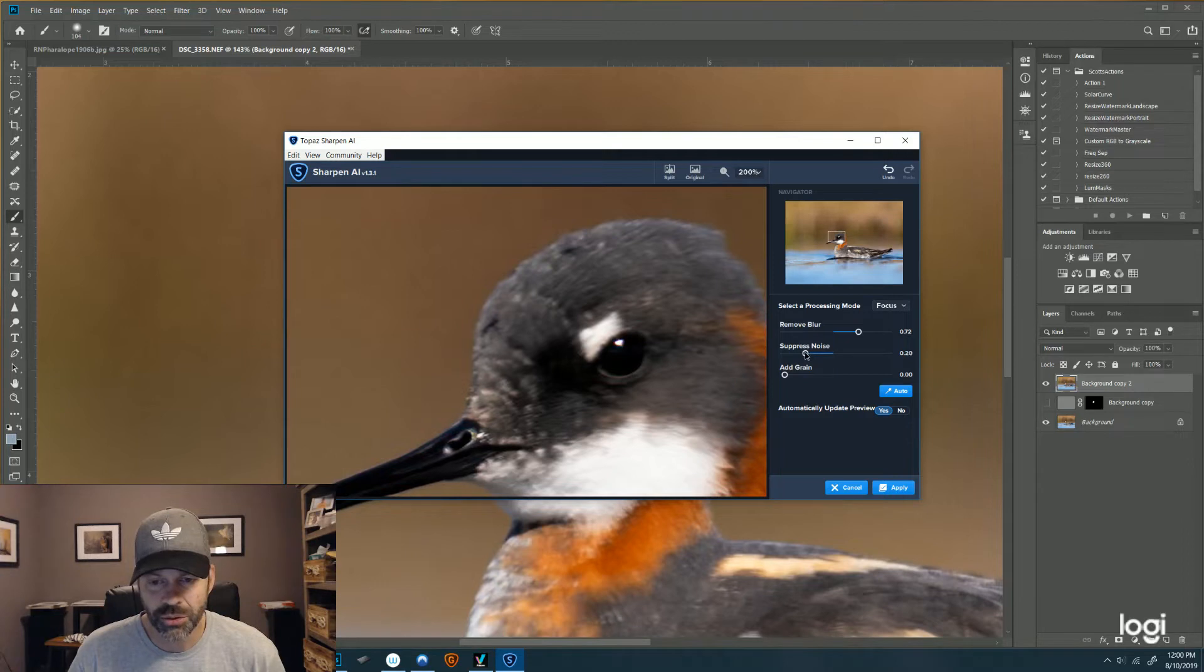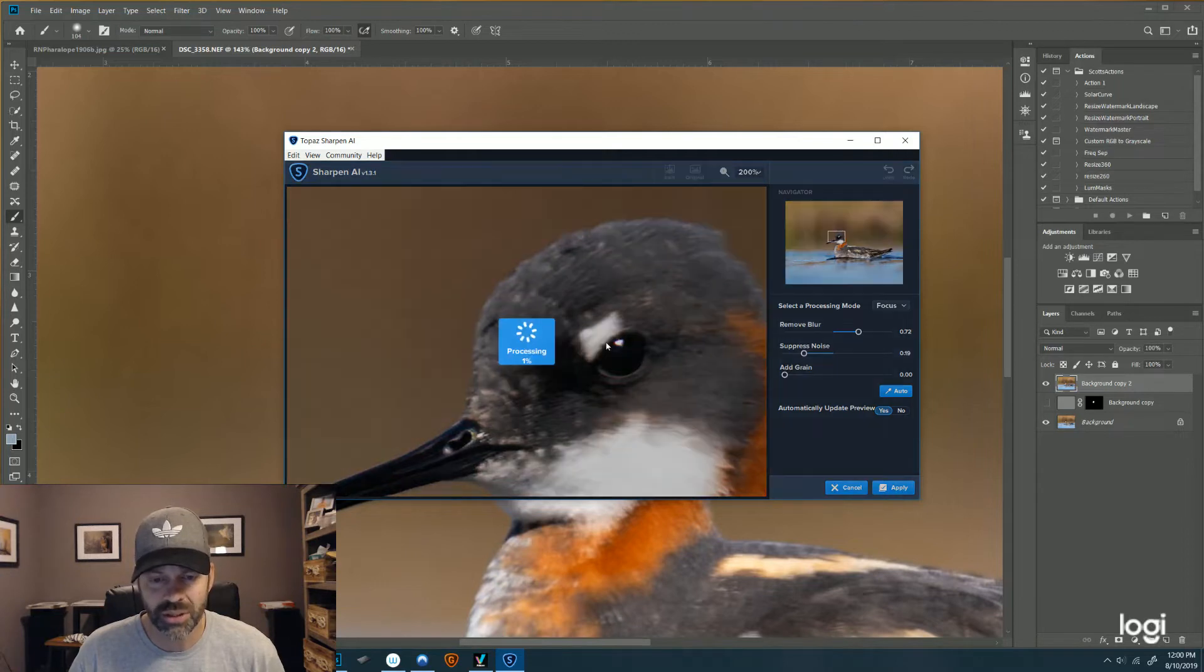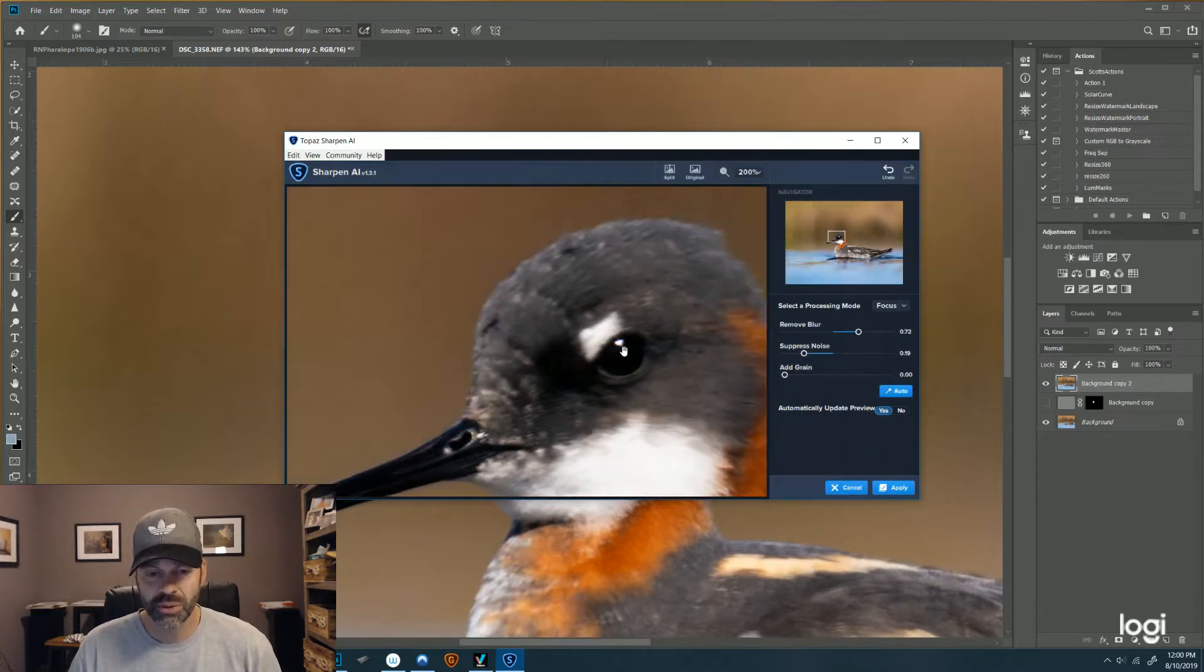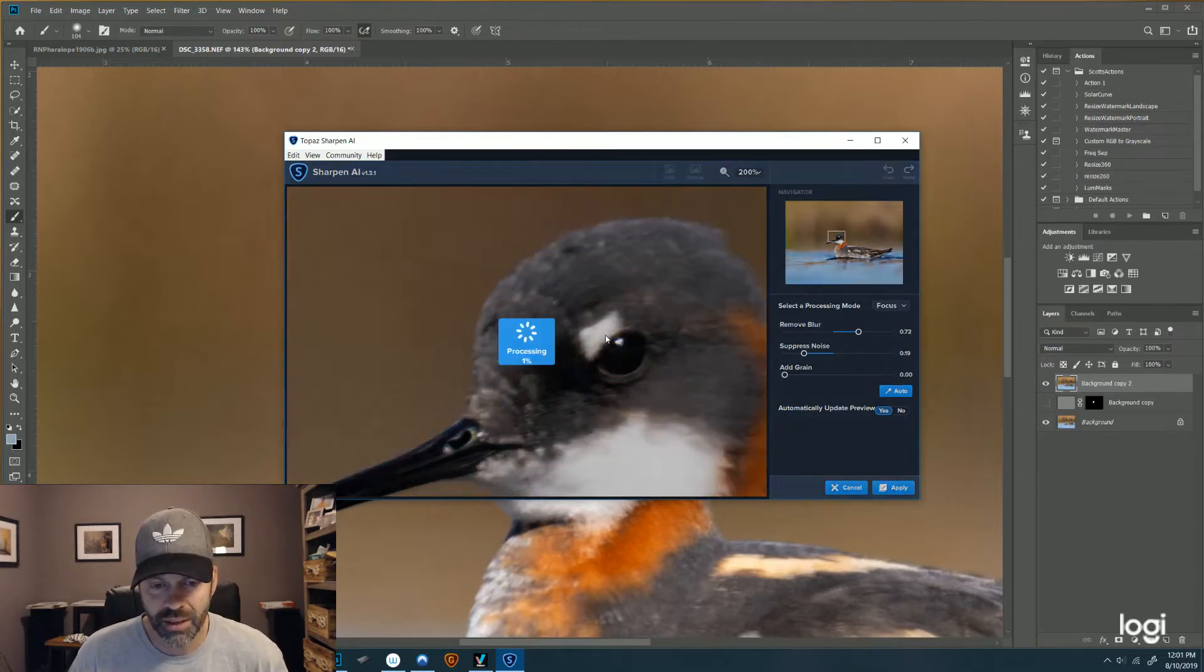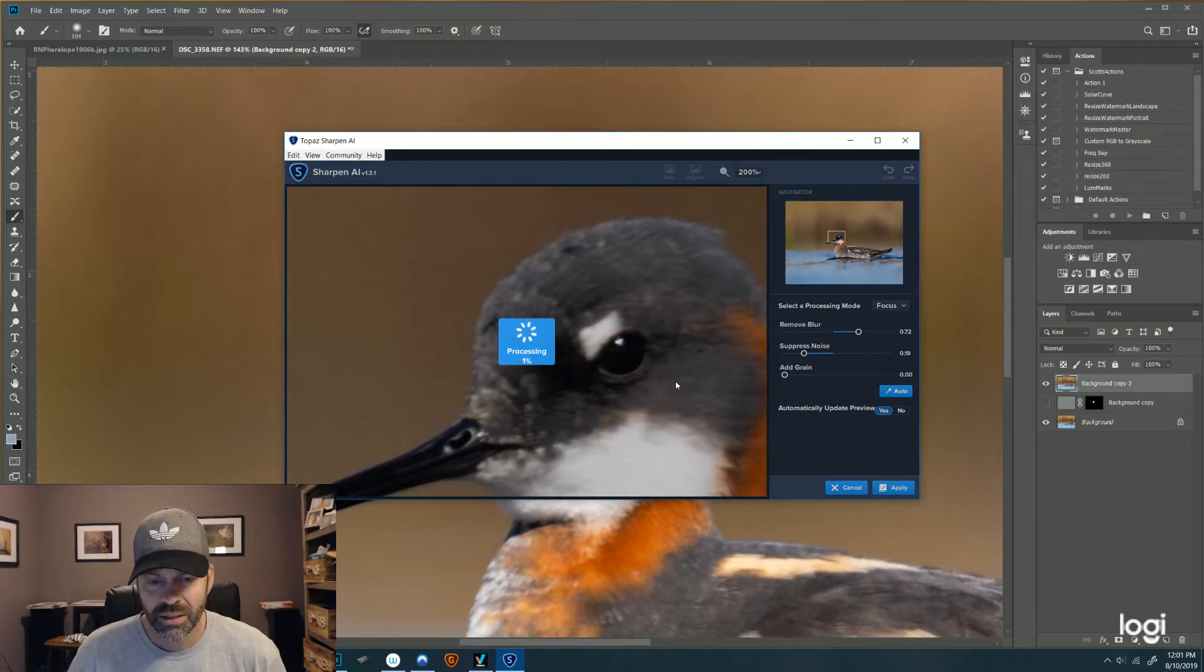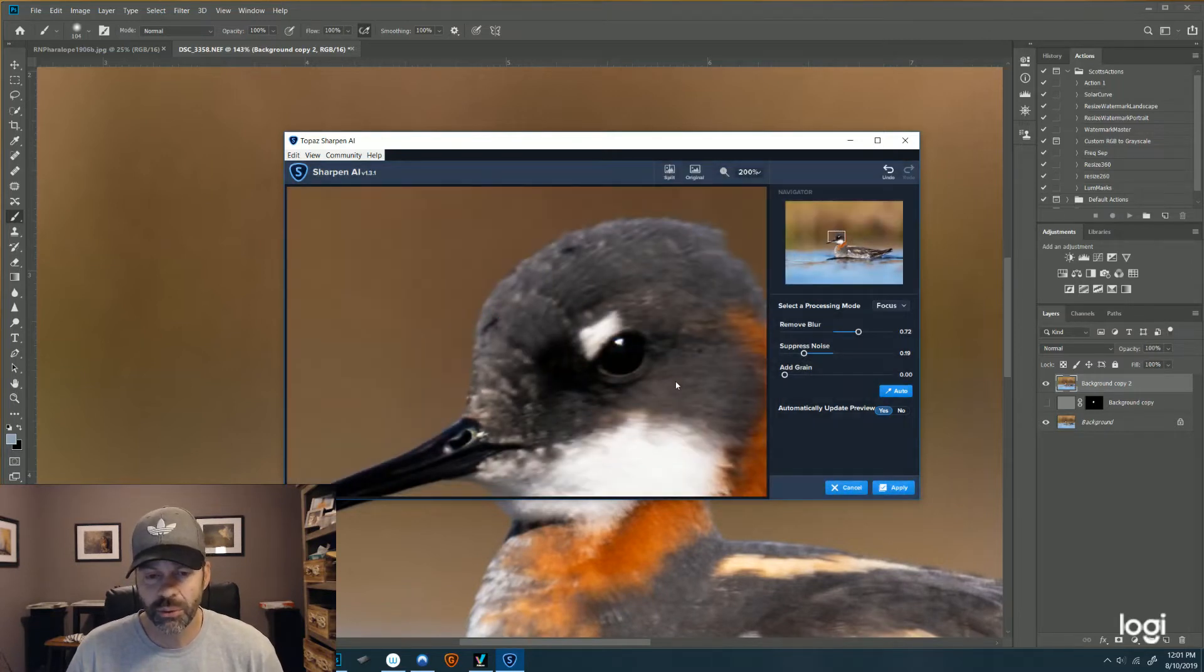And there is a thing here for noise suppression, so I'm not going to dial this up too much. I'm going to keep this low because I do noise suppression on a separate layer.